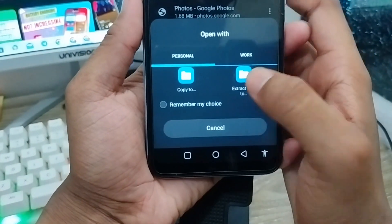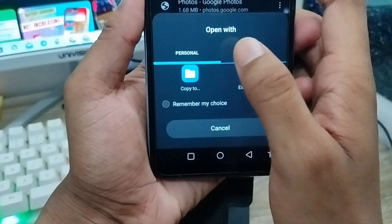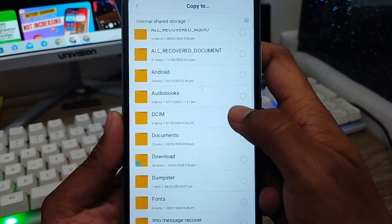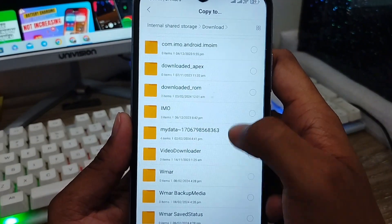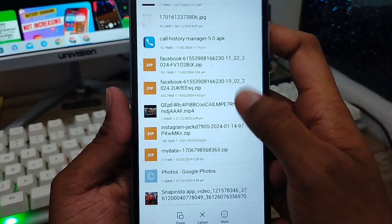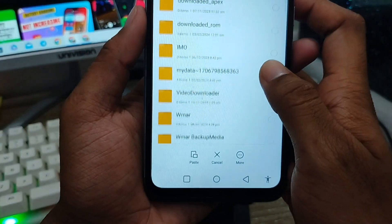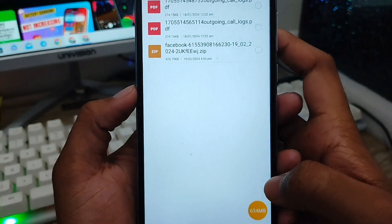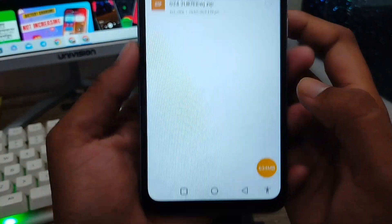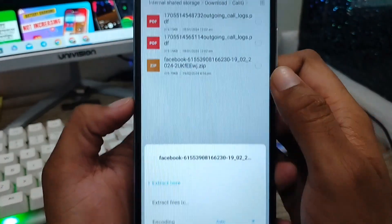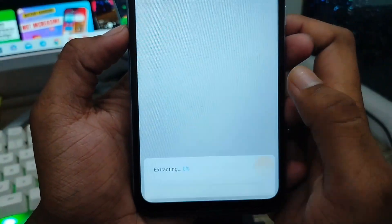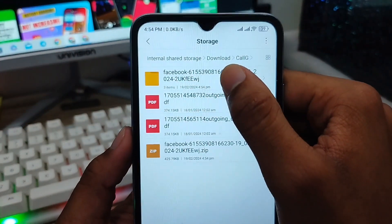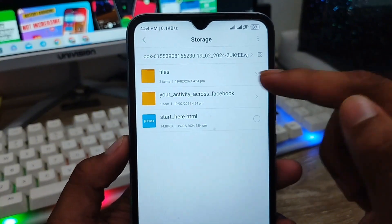Once it's downloaded, go to your file manager and copy the file. Select your folder — I'm going to choose my downloads folder — and paste it there. Then tap on the ZIP file and select 'Extract.' All the files will be extracted here as you can see.